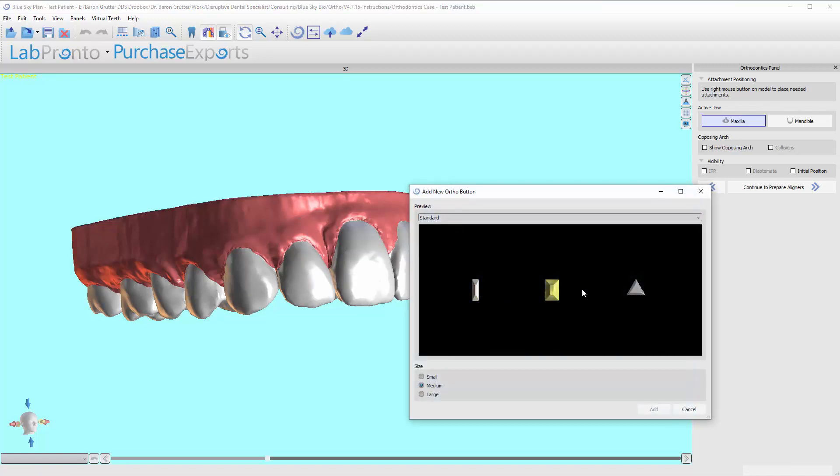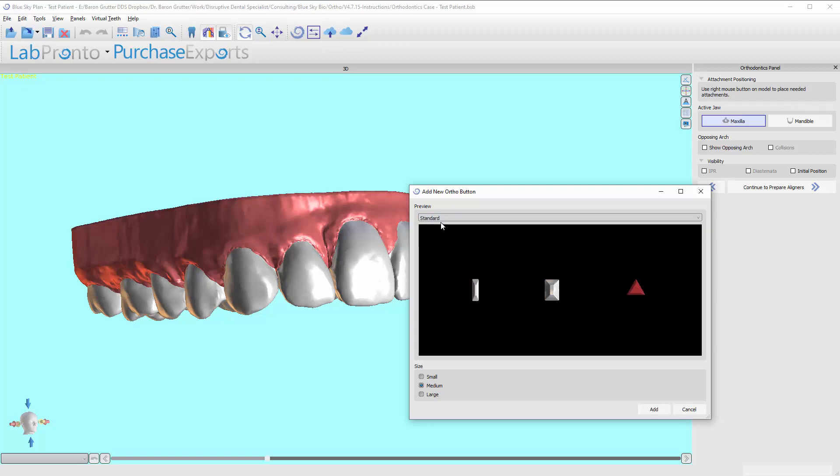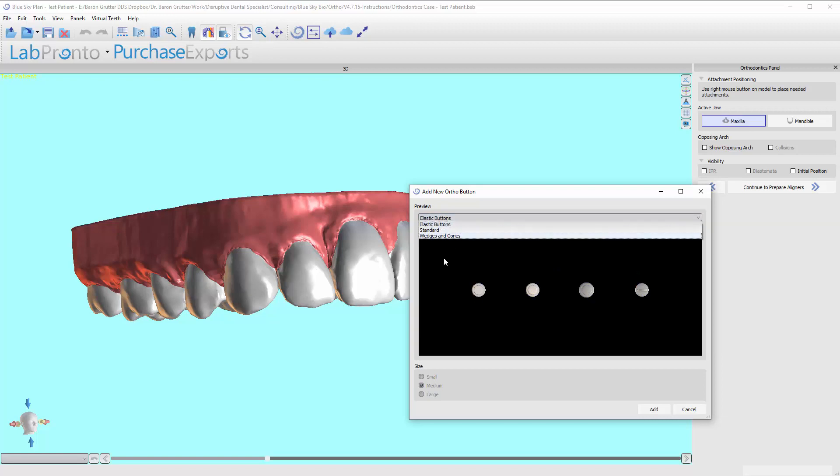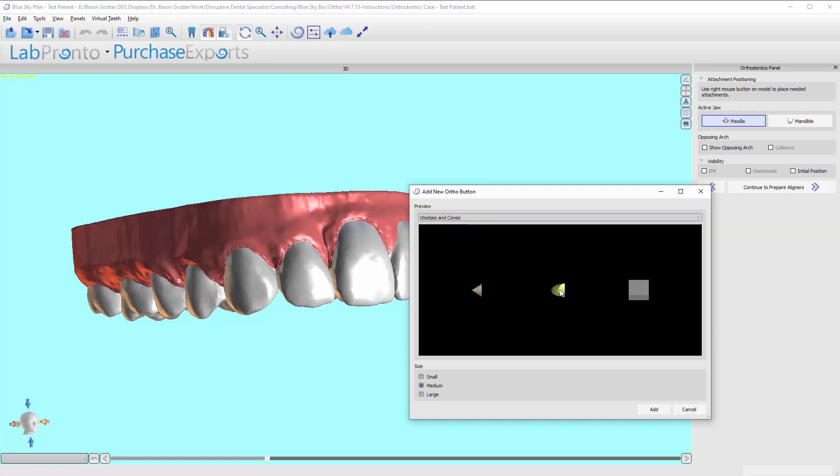We have these standard buttons, this tiny little button rectangle. We have this larger rectangle and then this triangle. We also have elastic type buttons that you can attach elastics to. And then we also have this cone and an ellipse and then a wedge.